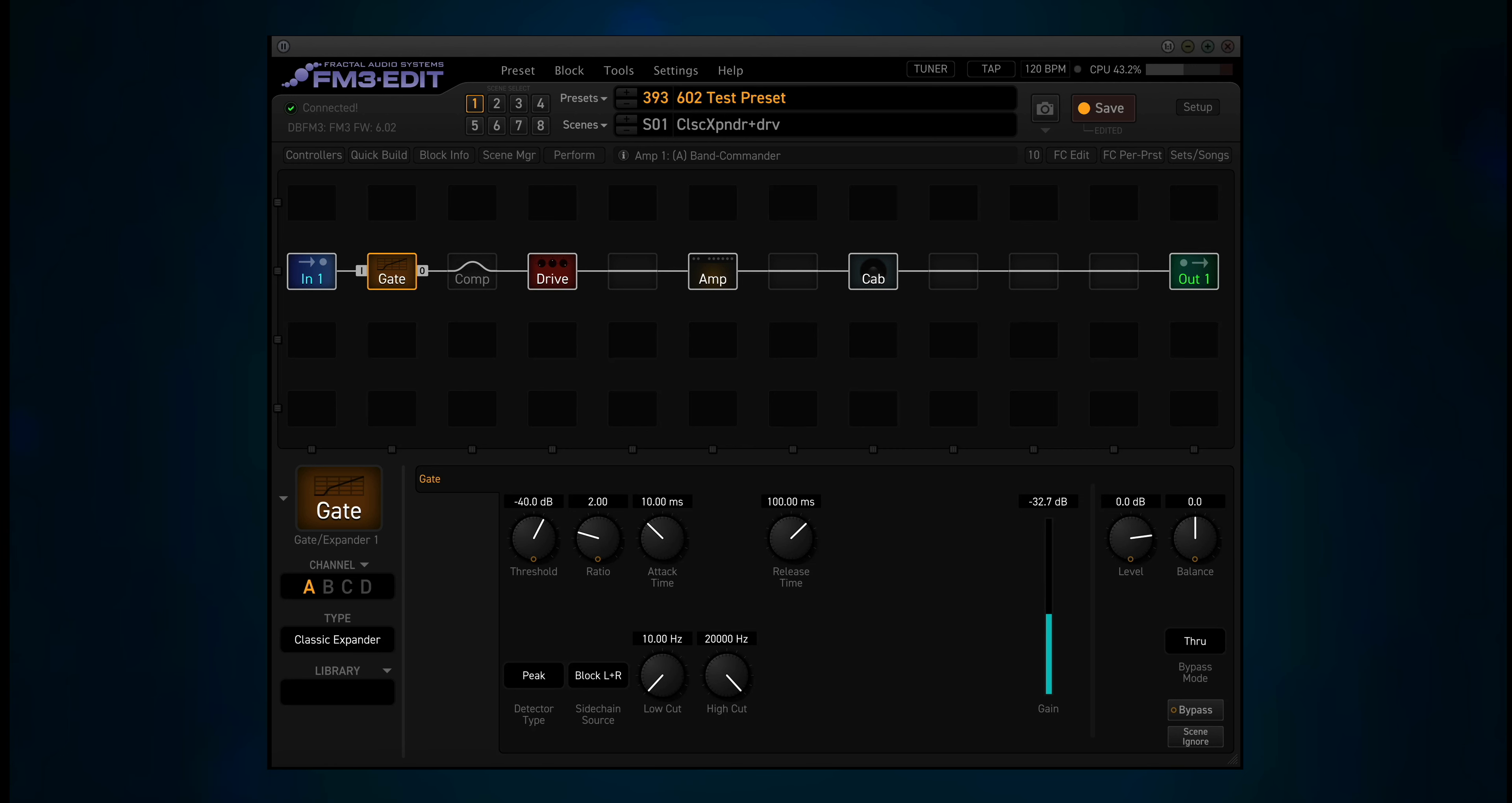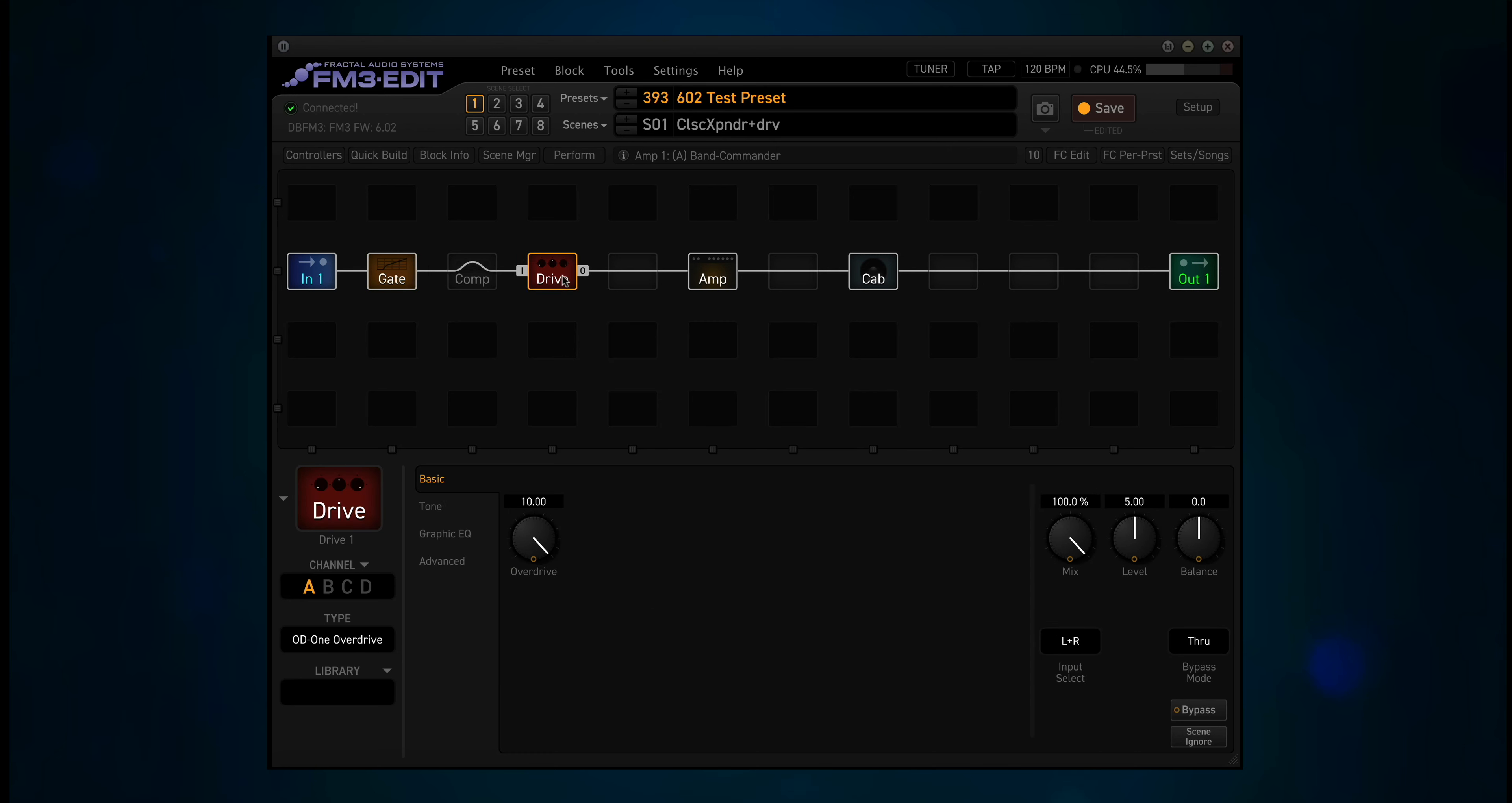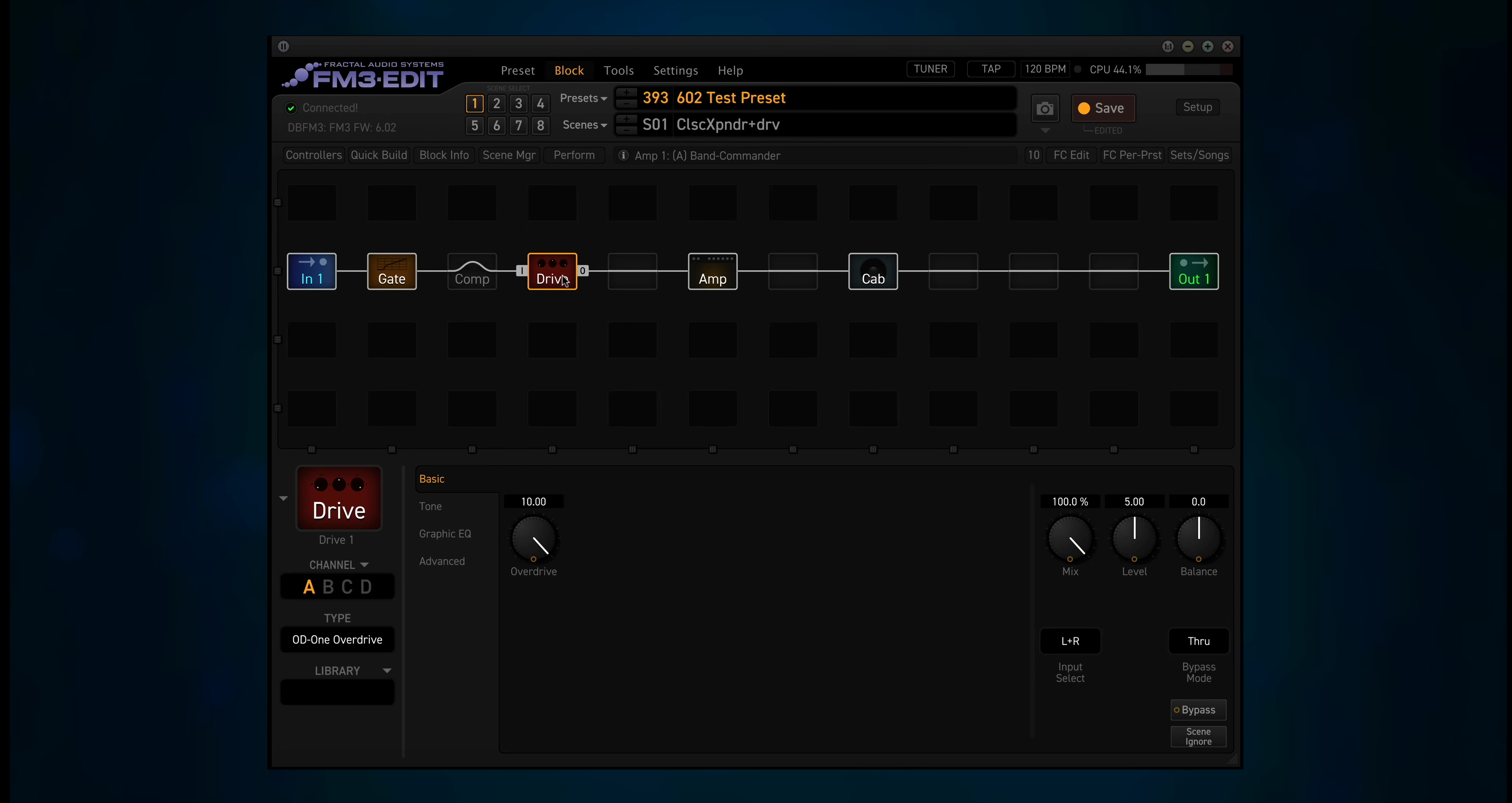Now listen how quiet that is. Watch what happens if I turn off the gate block. Okay, now let's take a quick look at the drive block. I've got the overdrive turned up to 10. Let's see what that sounds like if we turn it off. And again with that gate block on, nothing.